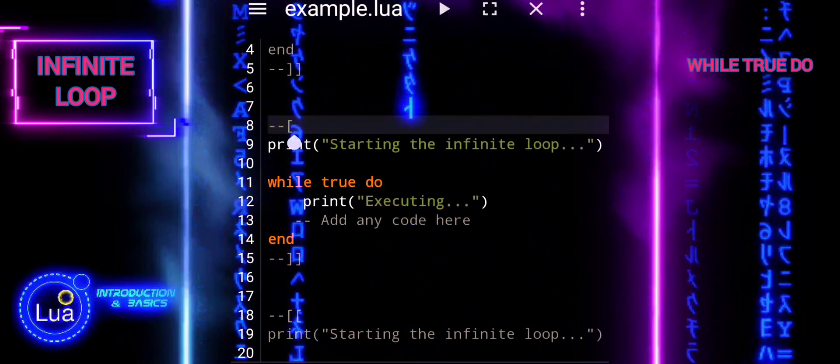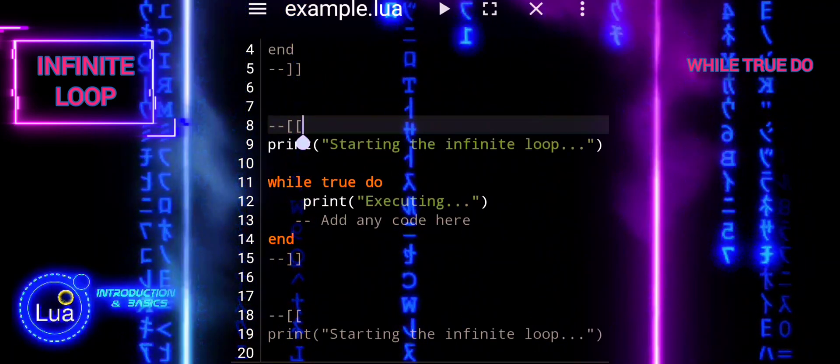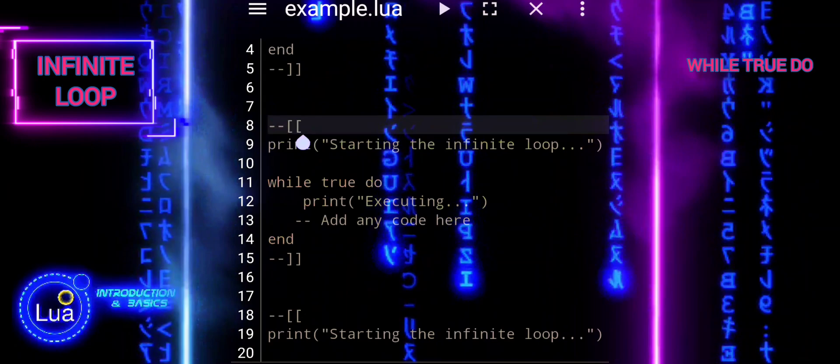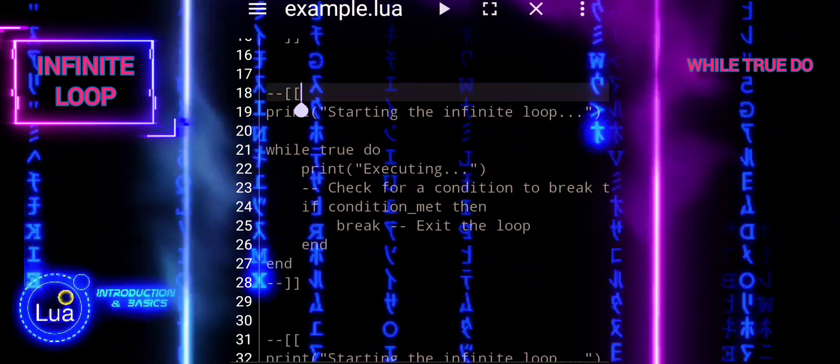In this example, the loop prints executing repeatedly until the program is terminated manually.